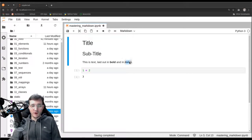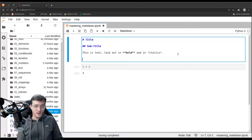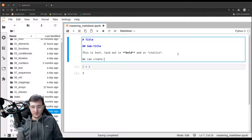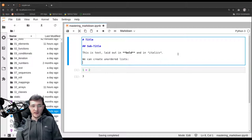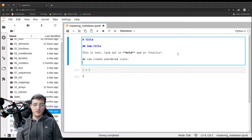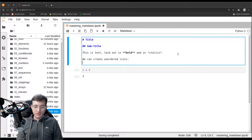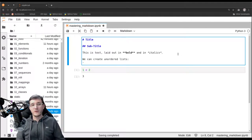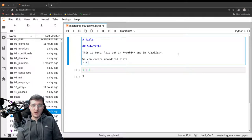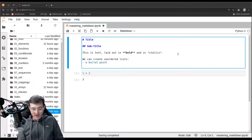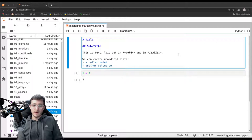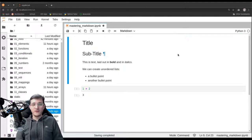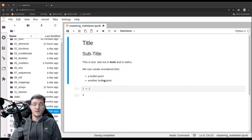A couple of other options that you have is we can create unordered lists. The way to do that is after the line that introduces the list, you simply write a minus sign, which is also called a dash, and then we can say a bullet point, for example. And then we make a second line and a second dash, and we will say another bullet point. And if I now go ahead and hit Control-Enter, we see that the bullet points become bullet points.